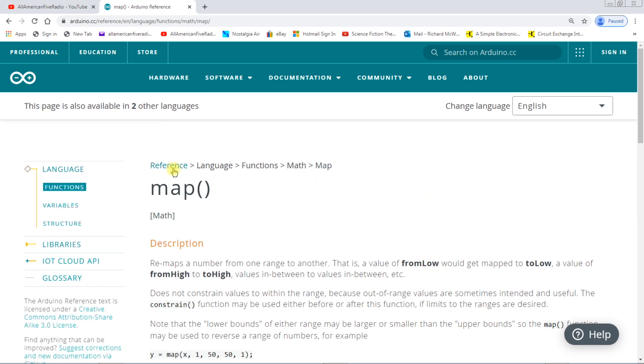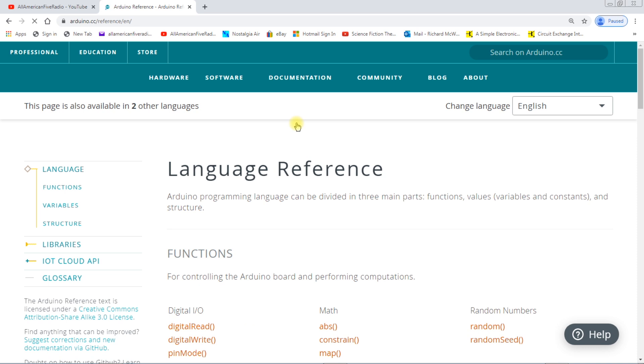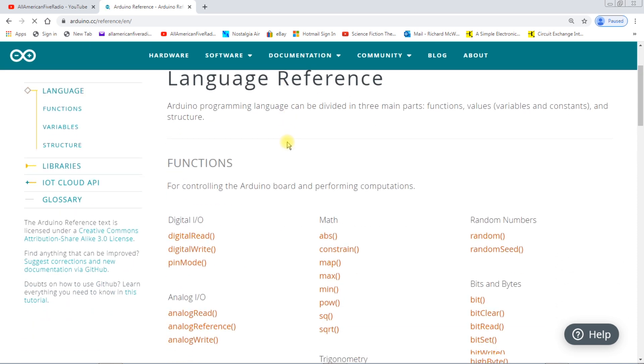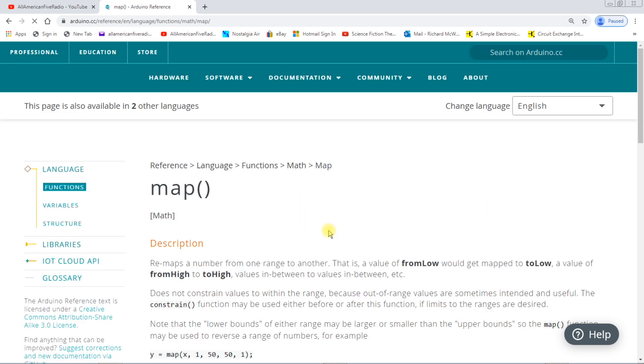I've already found the map but how I found it was under documents you go to reference. Let me do that, we'll just do it again. And you find the language reference and here's map right here. That's how I got there.